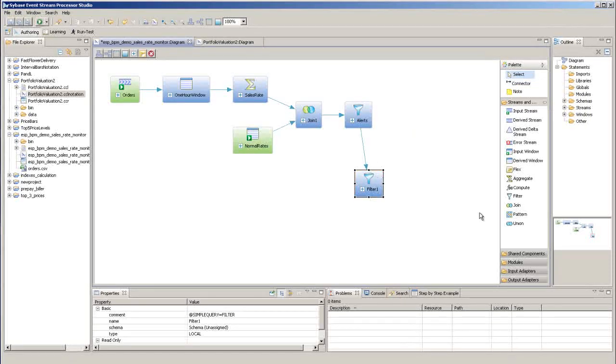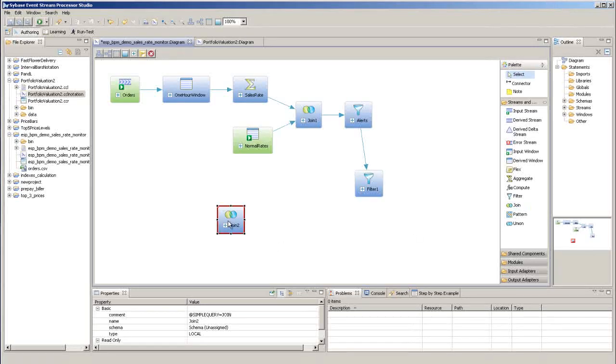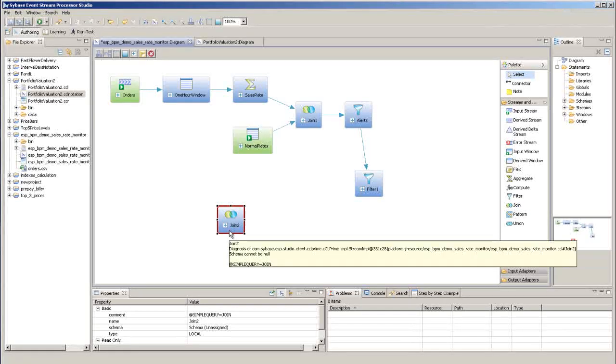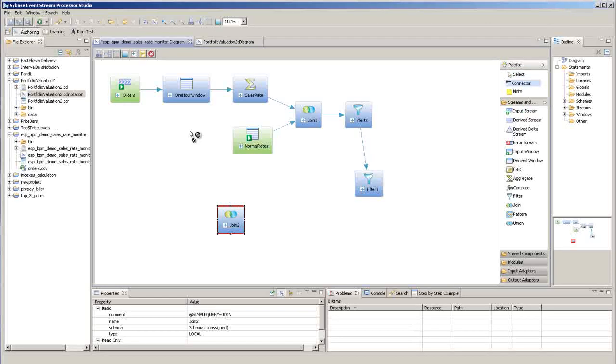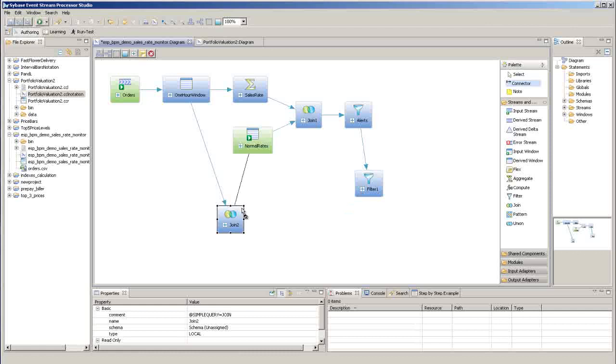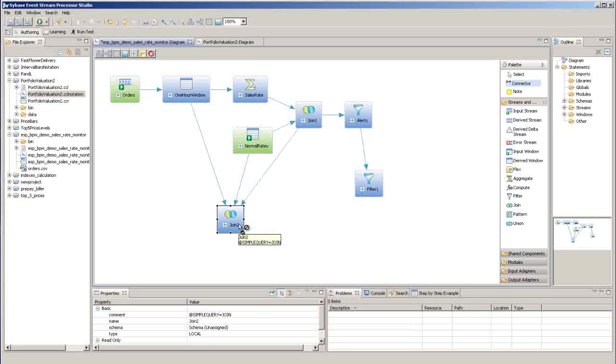If you want to add multiple connectors in one step, such as when you're configuring a join, here's a little tip. Hold down the shift key when you click the connector tool. Now you can add multiple data flows without reselecting the tool.